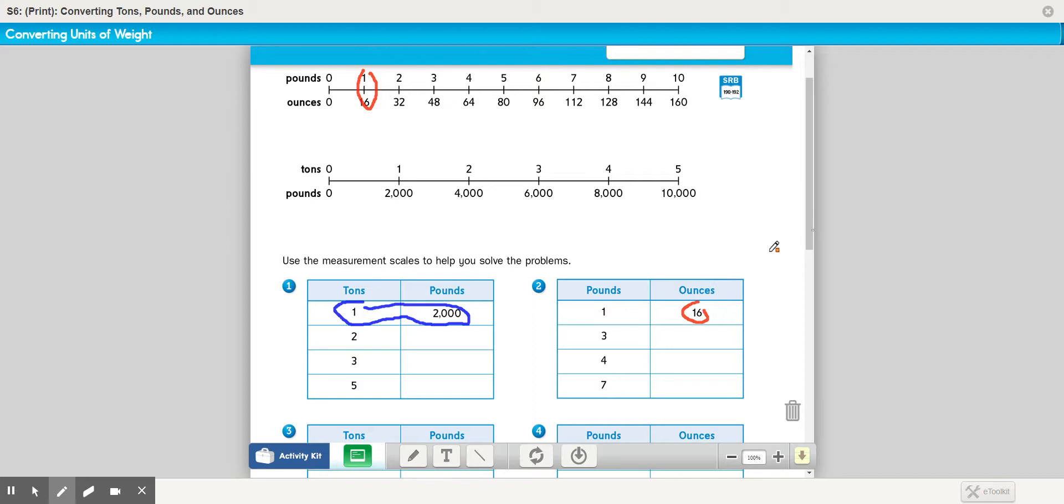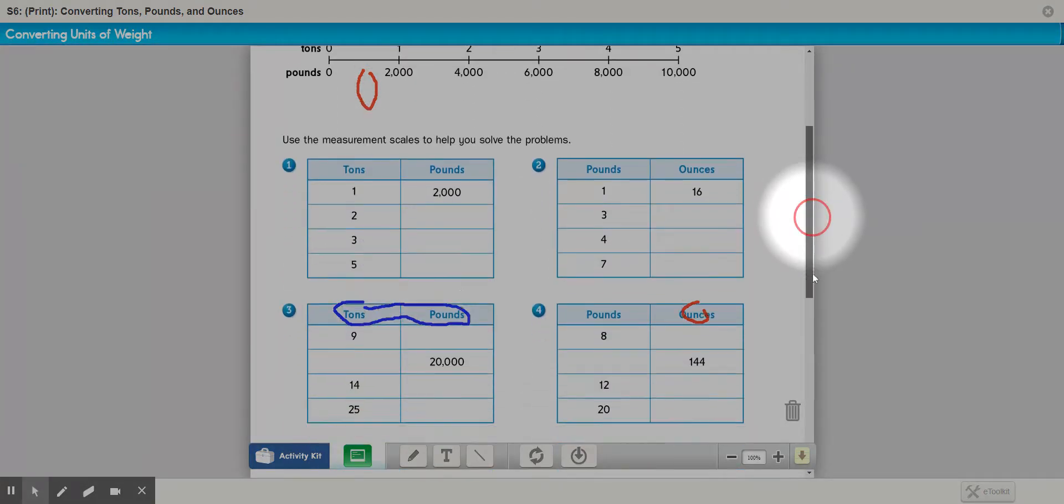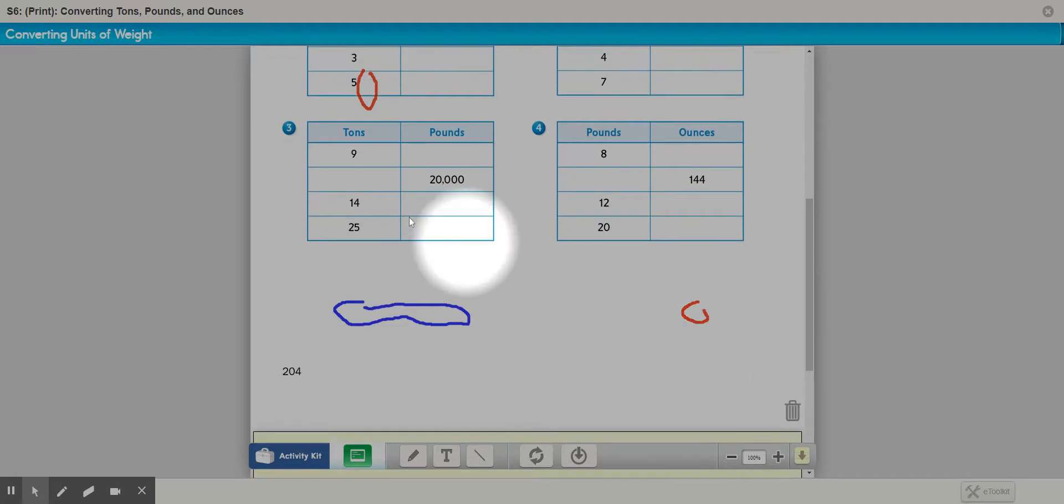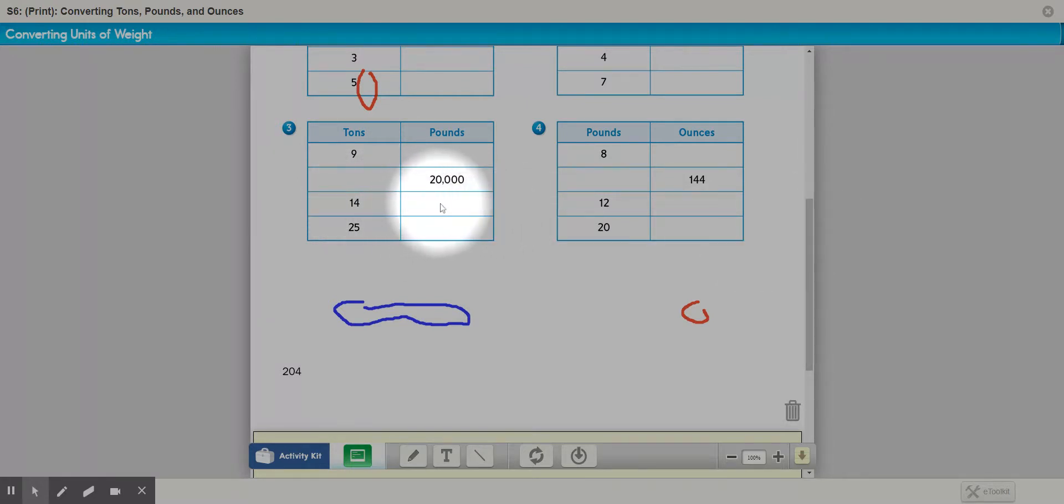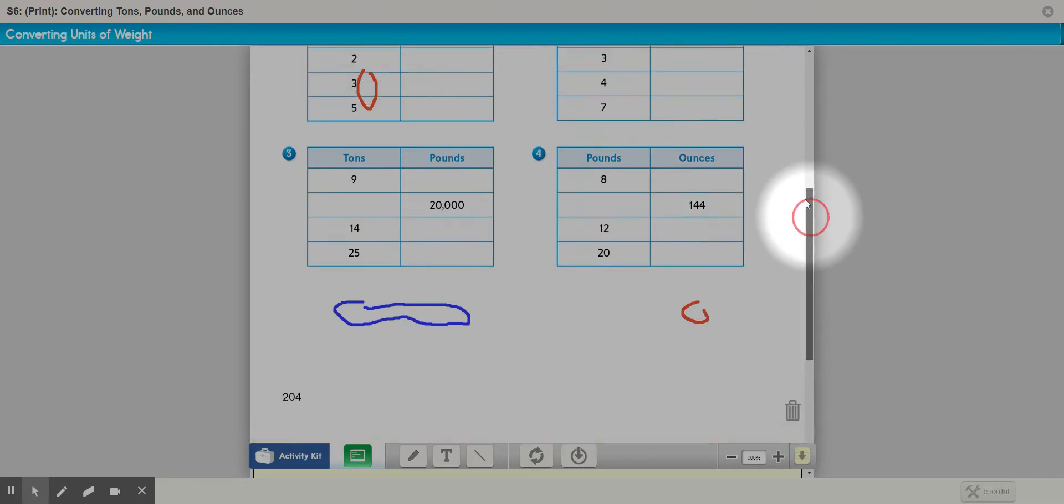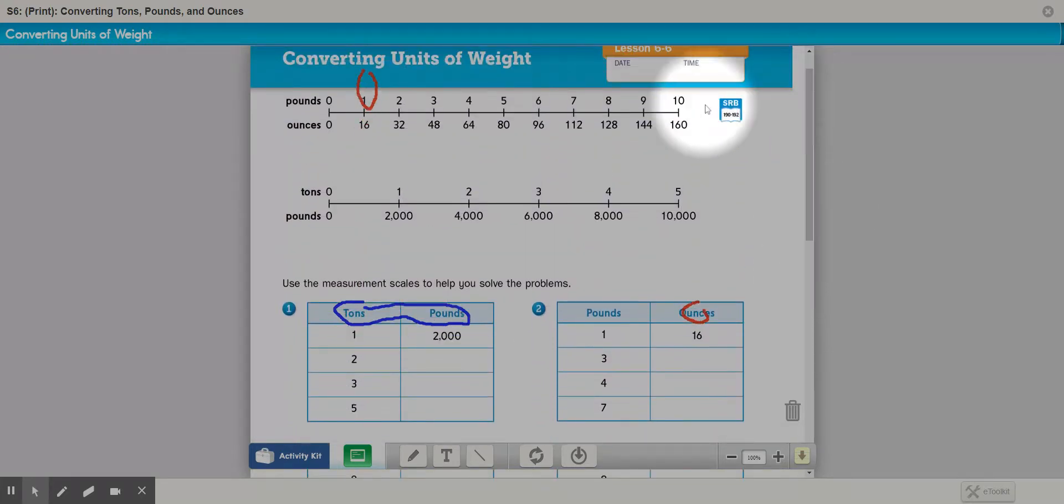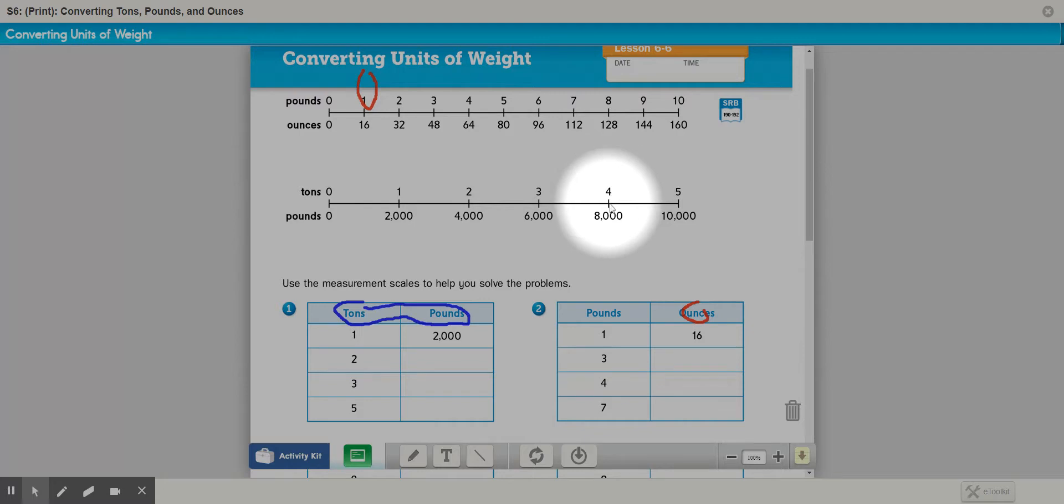If we go down to the bottom here, scroll a little bit further. Oh, it makes you do higher numbers. So if you've got to do 14 tons, how many pounds is that? 14 tons. Isn't that the same as 5 tons plus 5 tons? That's 10 tons plus another 4 tons?